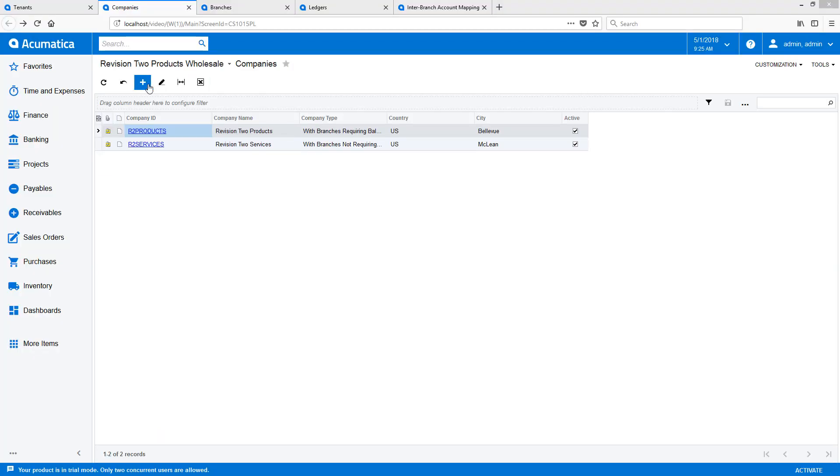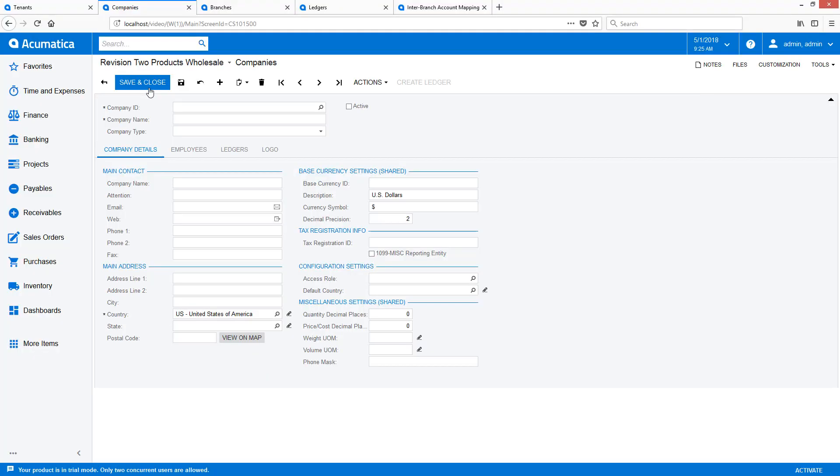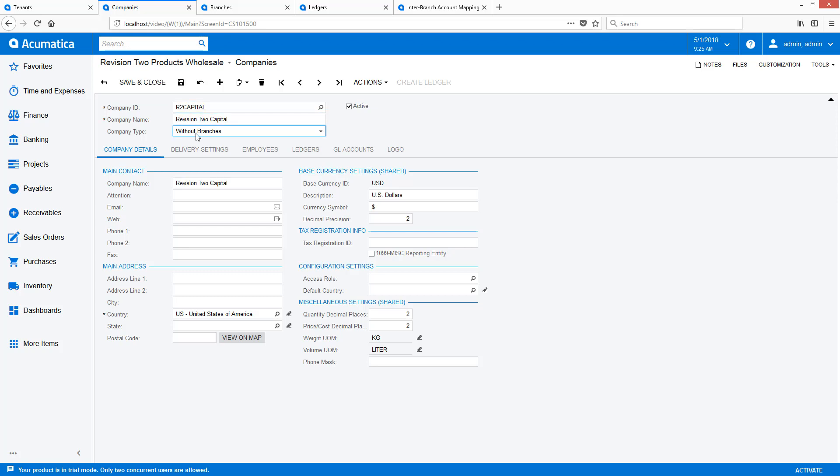Adding a new company is straightforward. Define the required information and set the company type to no branches.